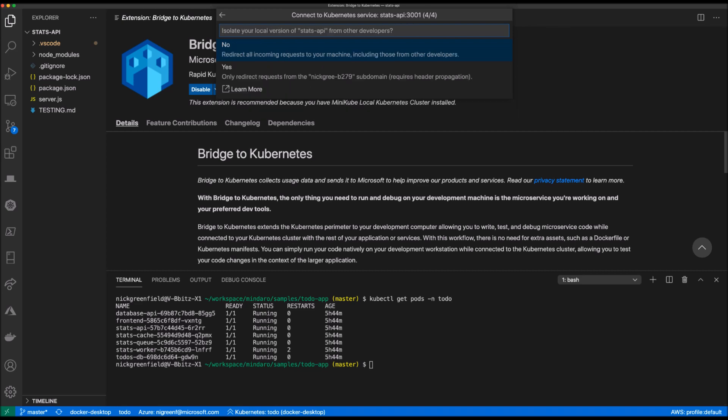The last question I'm presented with is my working mode. If I'm working out of a shared environment with other developers using Bridge to Kubernetes, you can imagine traffic will be rerouted to each other's machines, which will create some overlap and confusion.